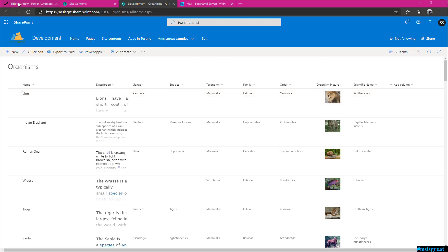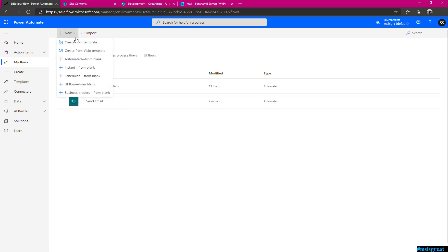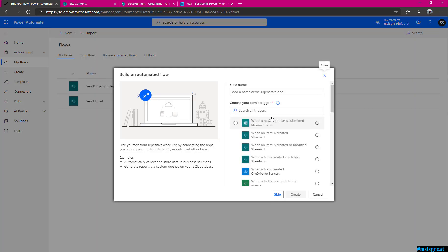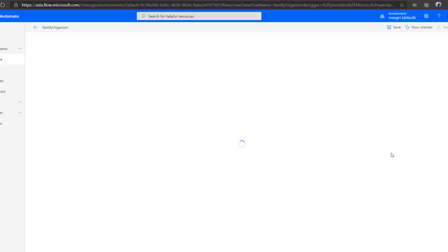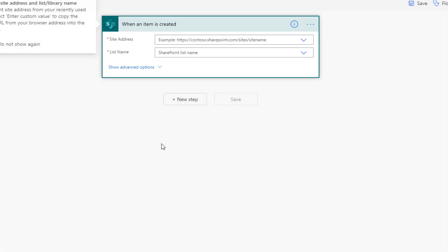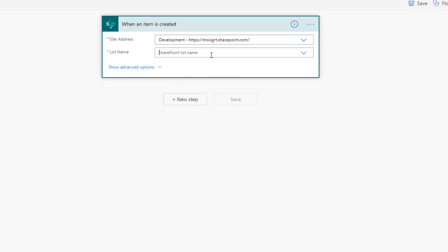Let us start creating the Power Automate. I already have few Power Automate but let us start creating a new. I create from the Automated blank and when an item is created in the SharePoint let me call it as NotifiedOrganismCreation. This is the trigger point now for the flow.